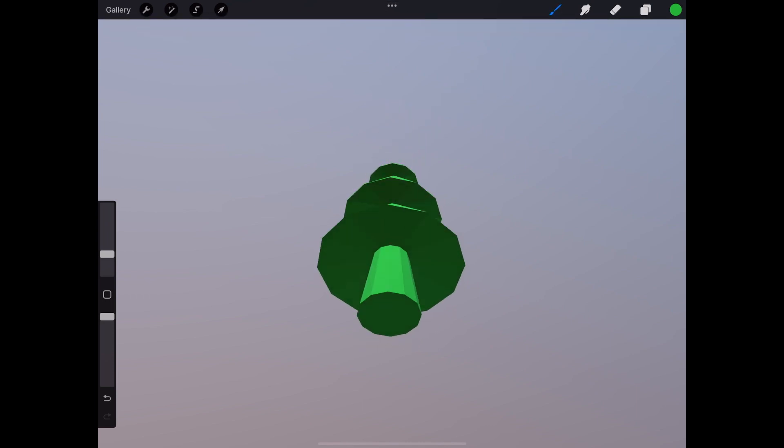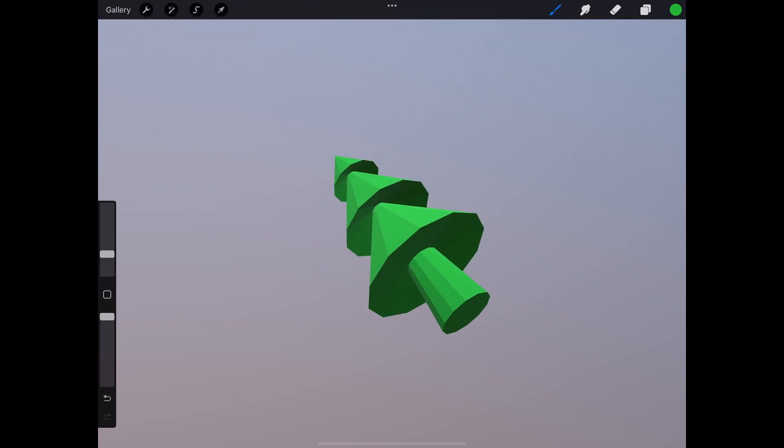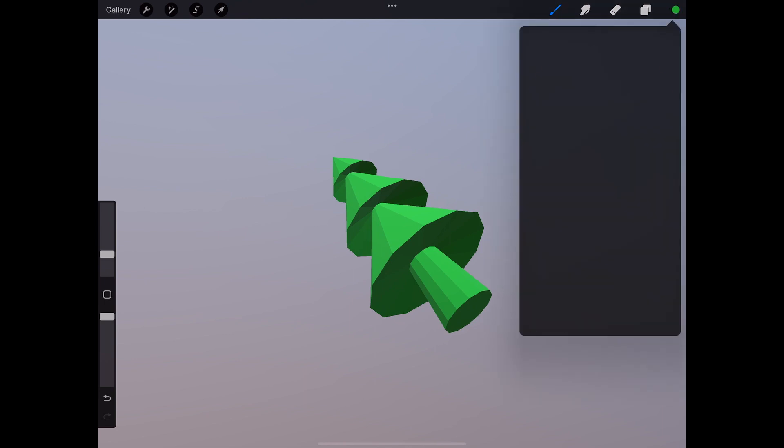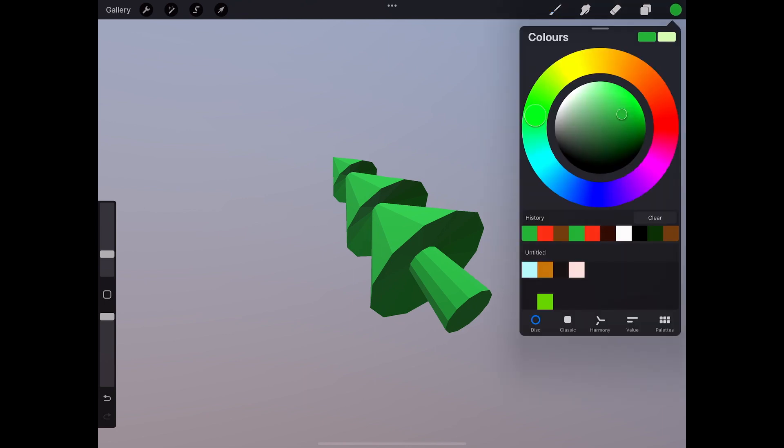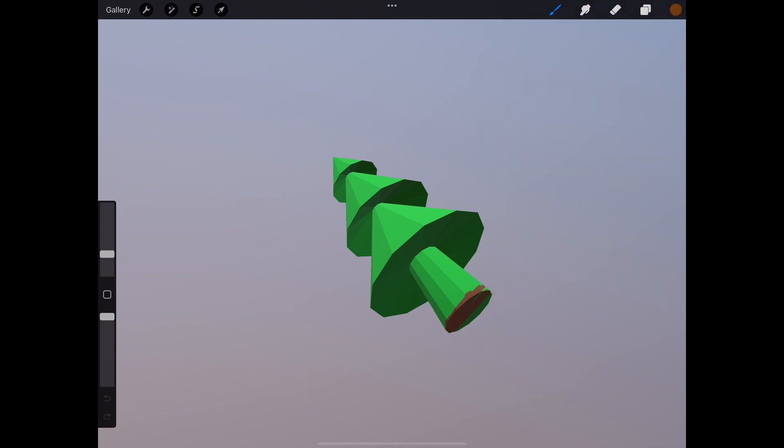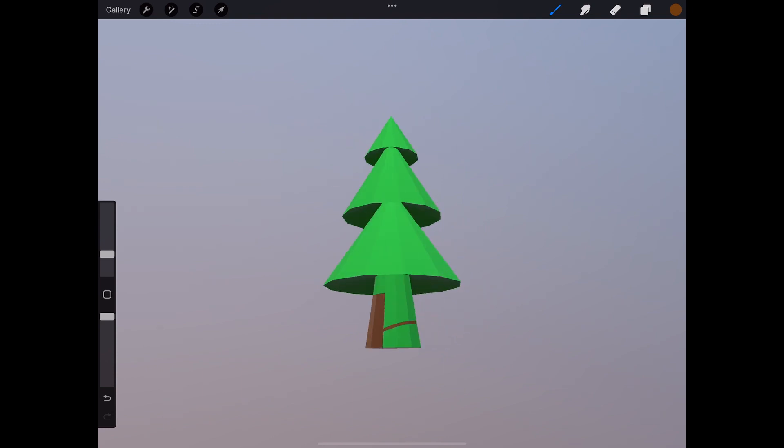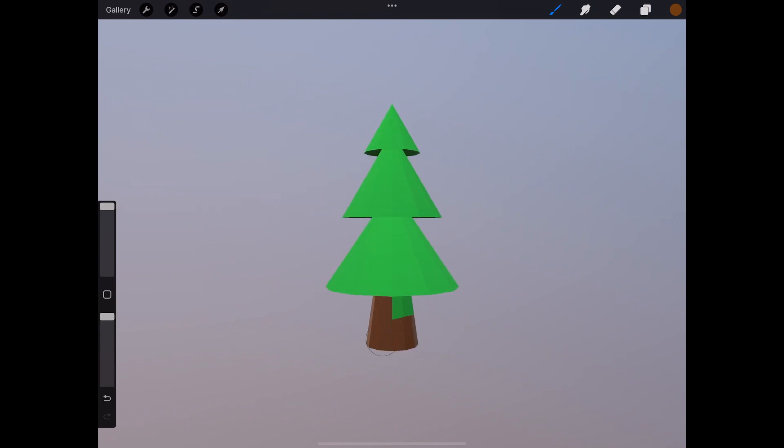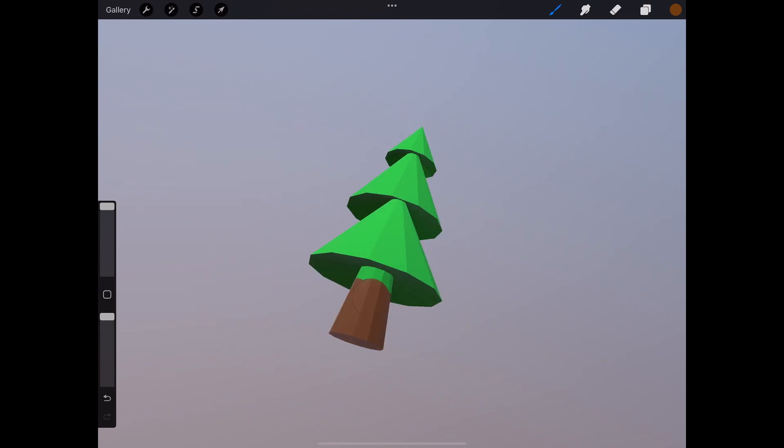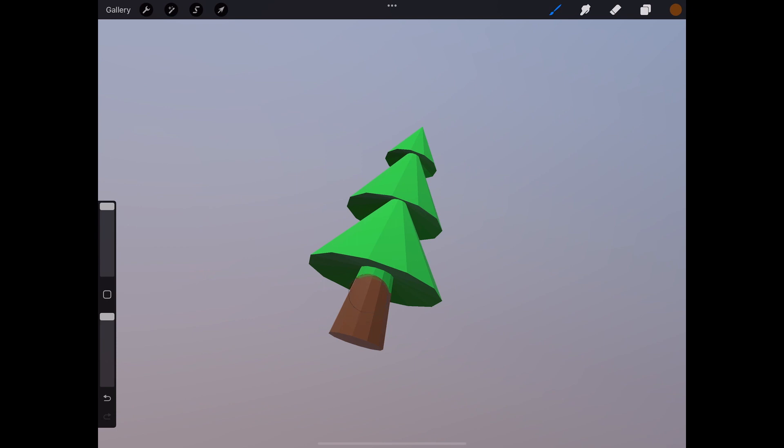Now I need to paint the trunk with a different color. So let's pick a brown, let's say. Okay, and I can just paint like that, but it will be a bit messy because it's hard to not touch any of the green color on the bottom, as you can see now. So let's undo that.